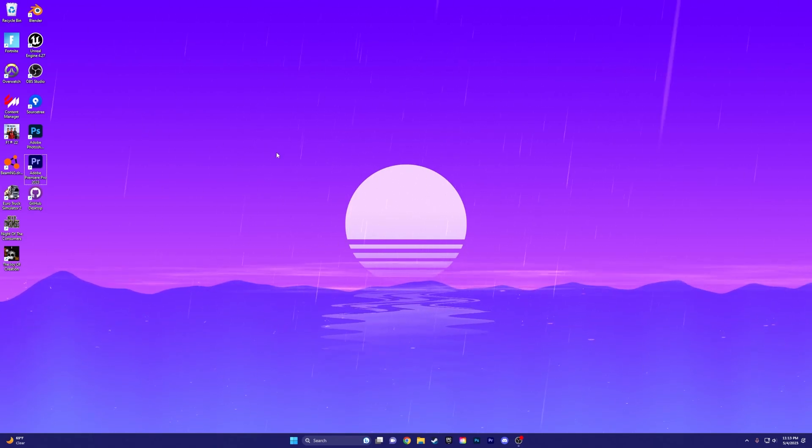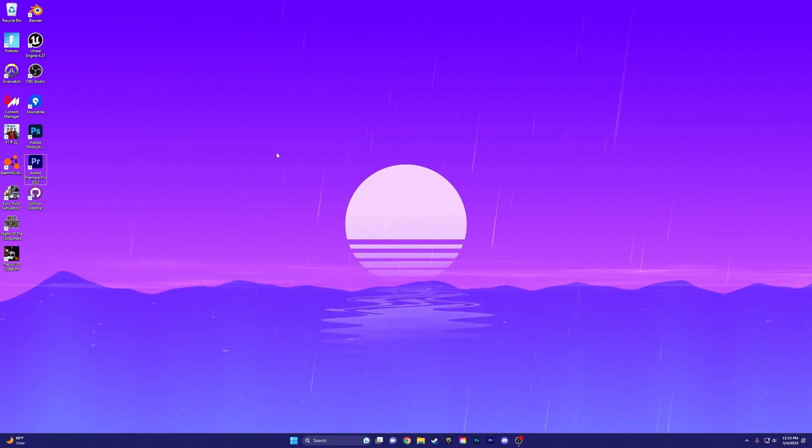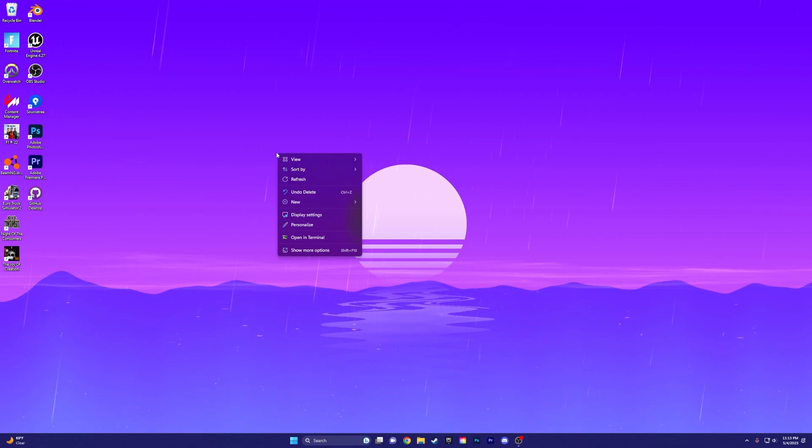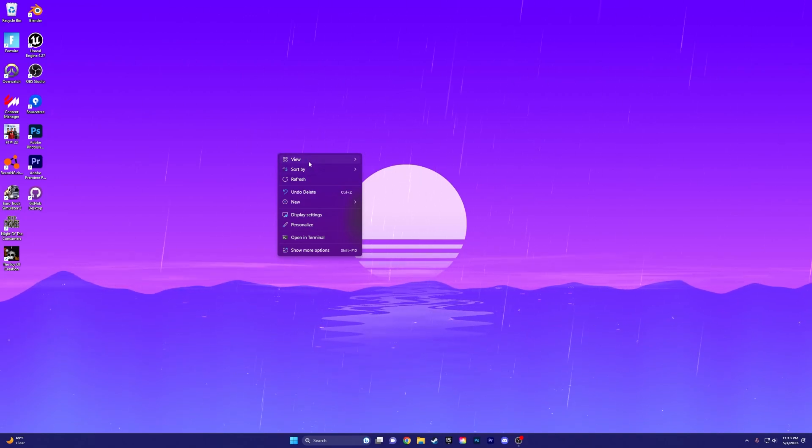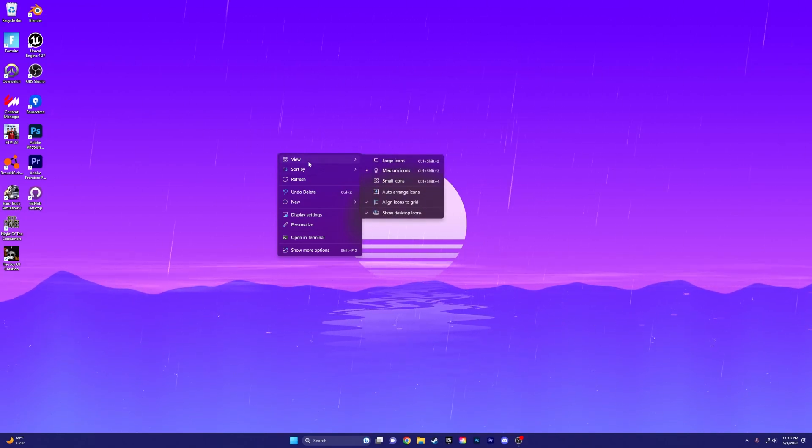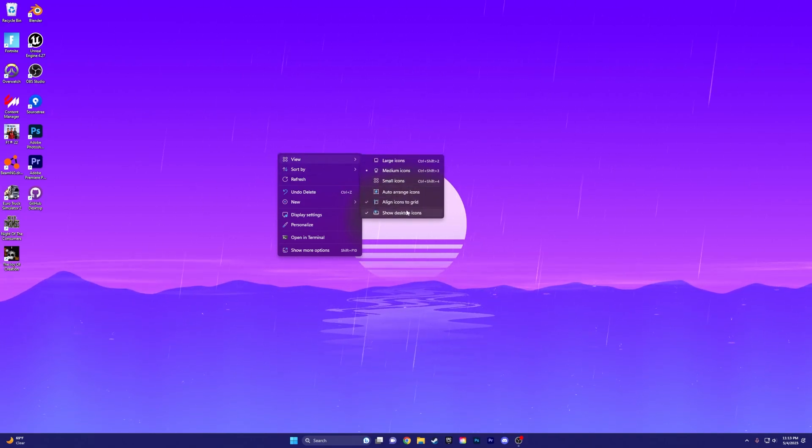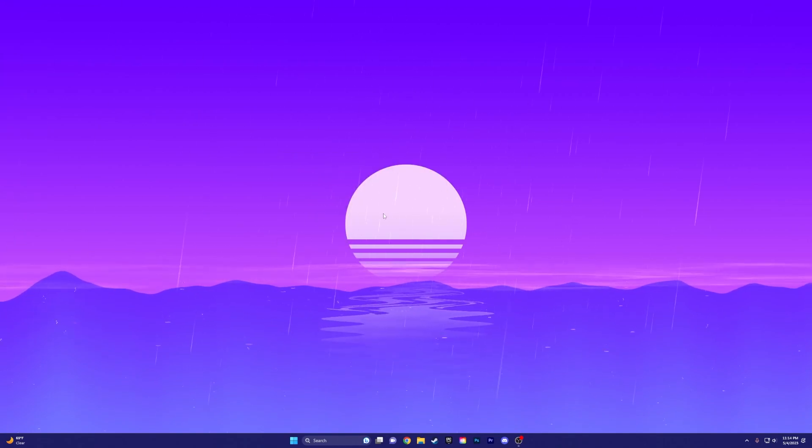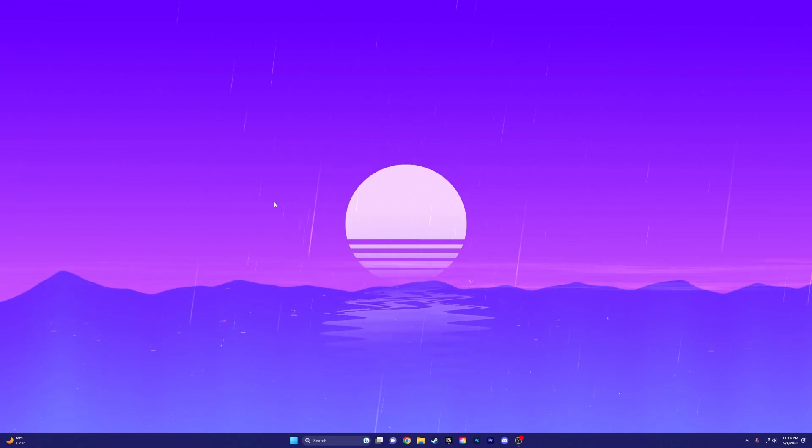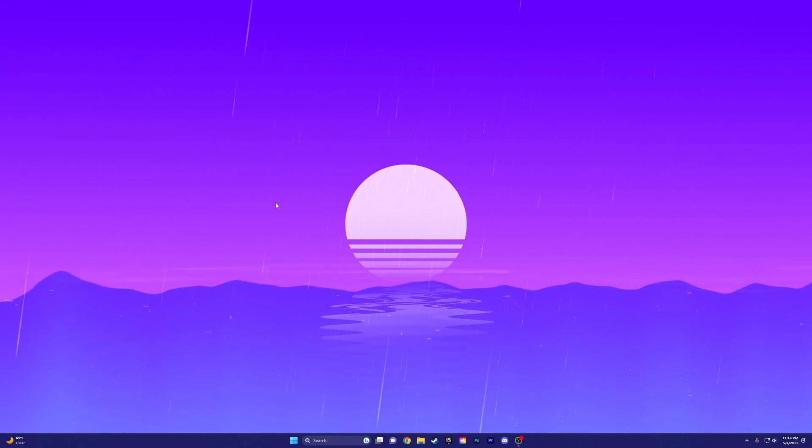So to get rid of them, you're going to want to right-click on your desktop. It's very simple. You just press View, and then Show Desktop Icons. You just want to click that. And then all of them will go away.